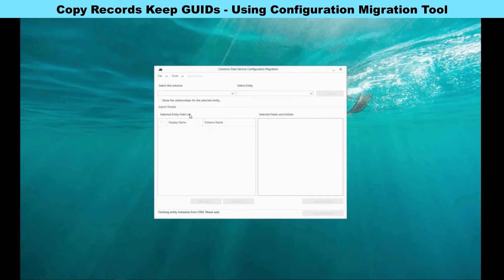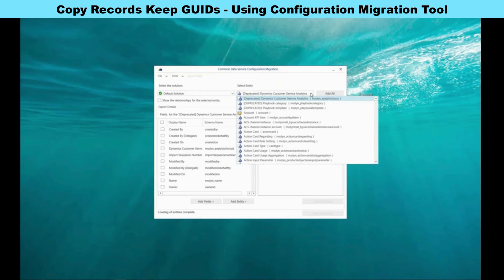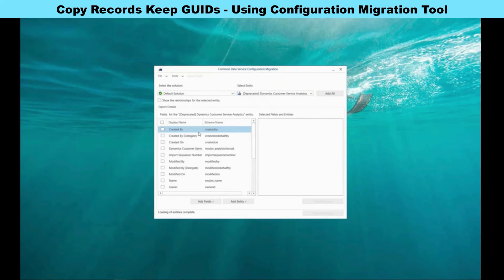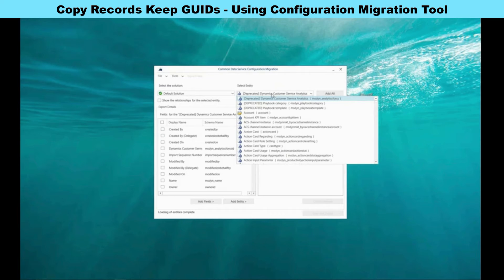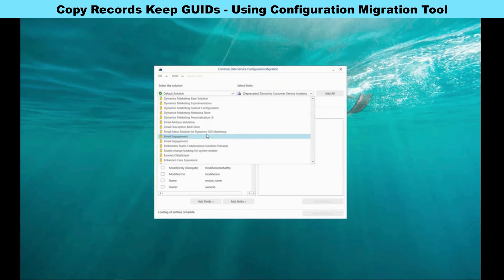After logging in, it will show you the solutions you have. By default it picks the default solution and shows you the entities inside it. If you click on the default solution it's going to show you all the entities, and when you select a specific entity it shows you all the fields. This is why it's much easier if you put the data you want to move in one solution. Instead, let's select our solution called 'Groups and Agents'.